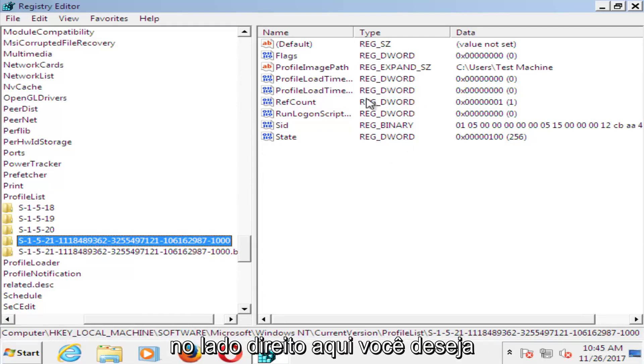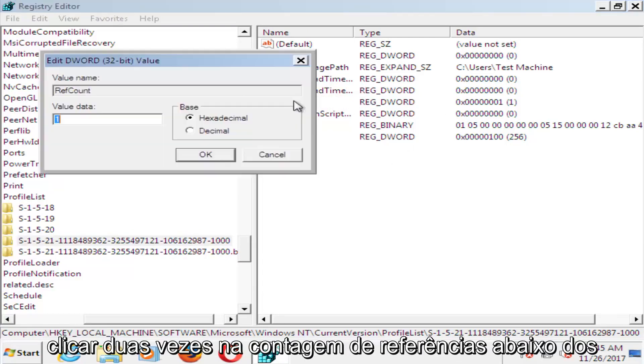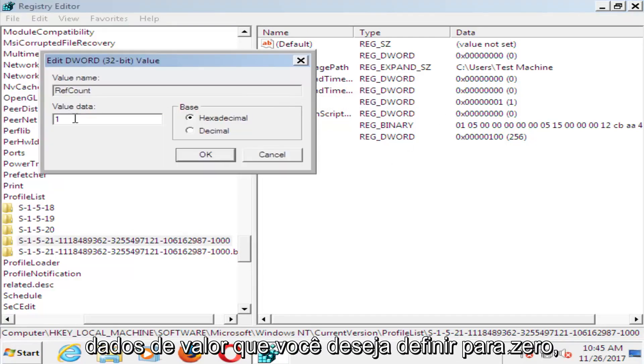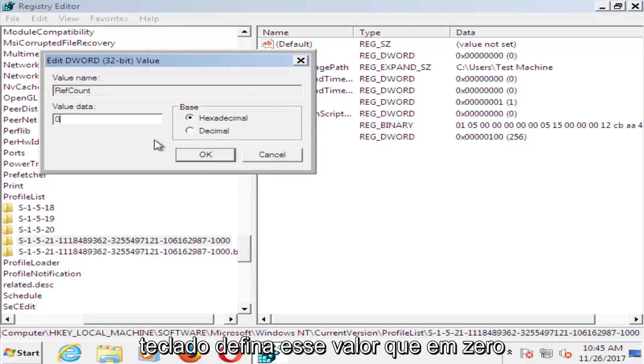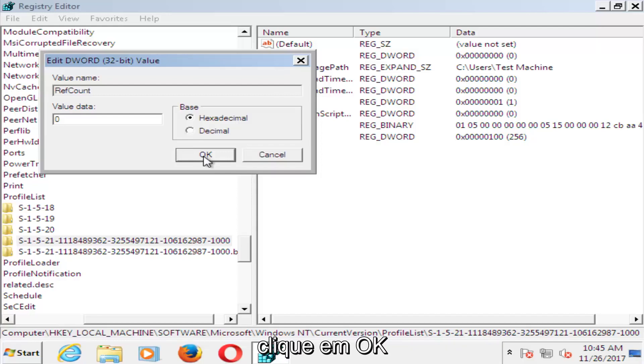Now on the right side here, you want to double click on RefCount. Underneath Value Data, you want to set that to 0. Just using your number key on your keyboard, set that value data to 0. Click OK.